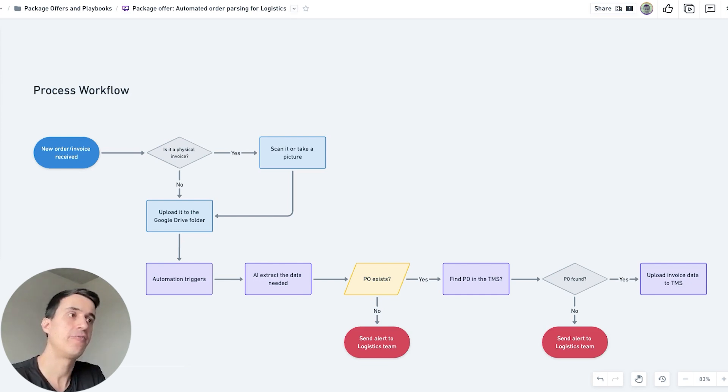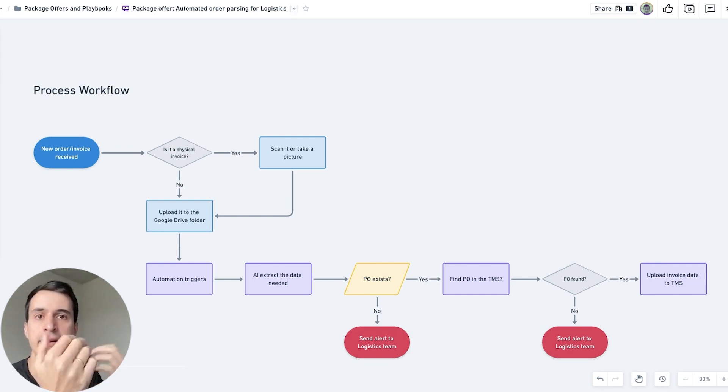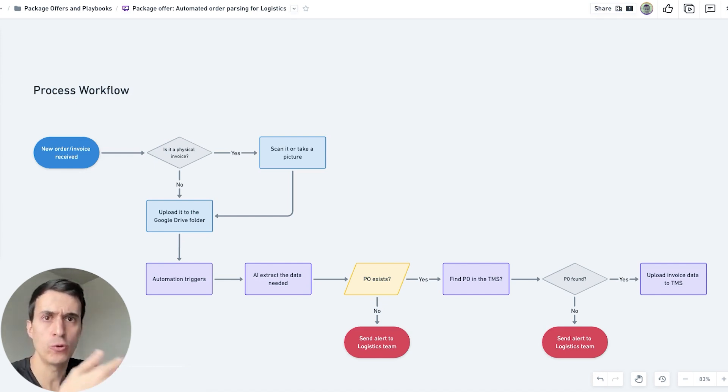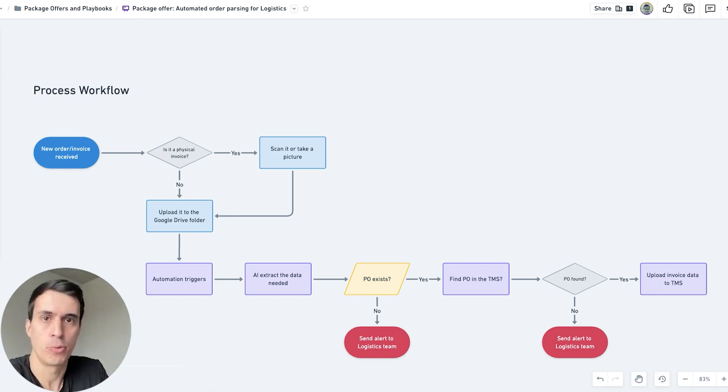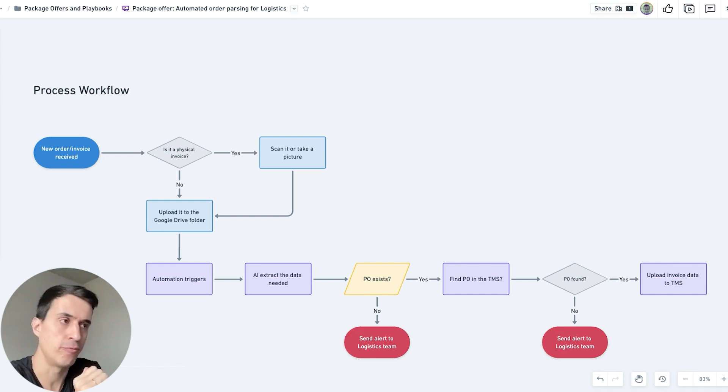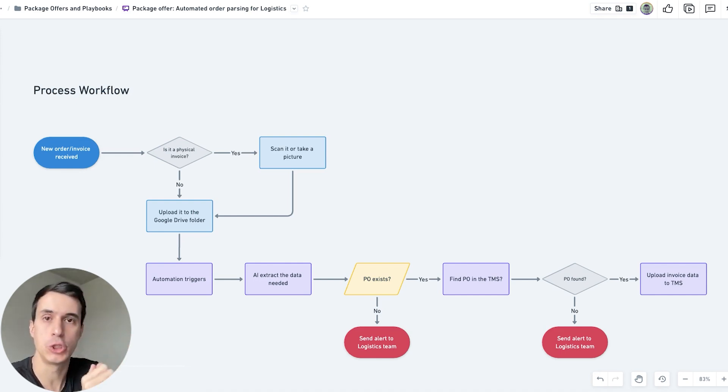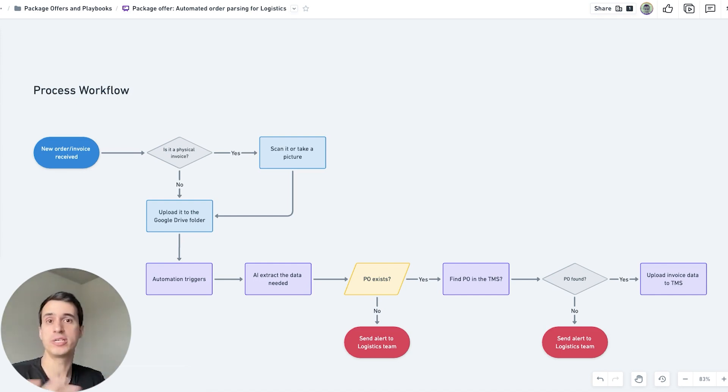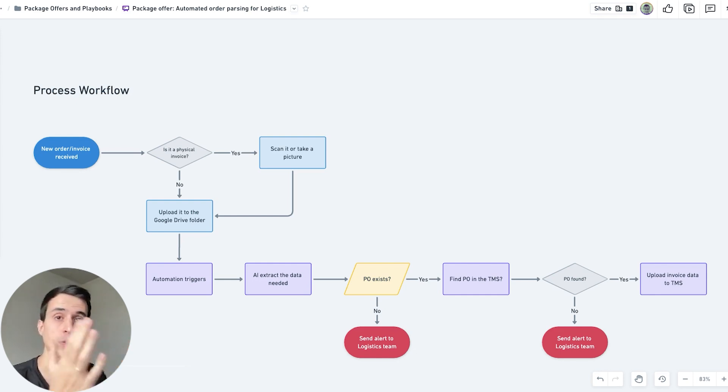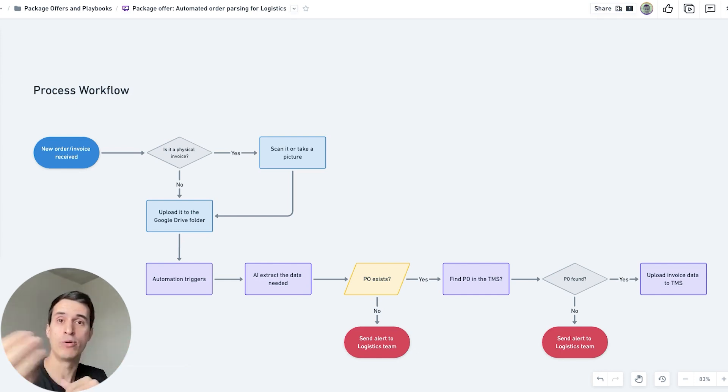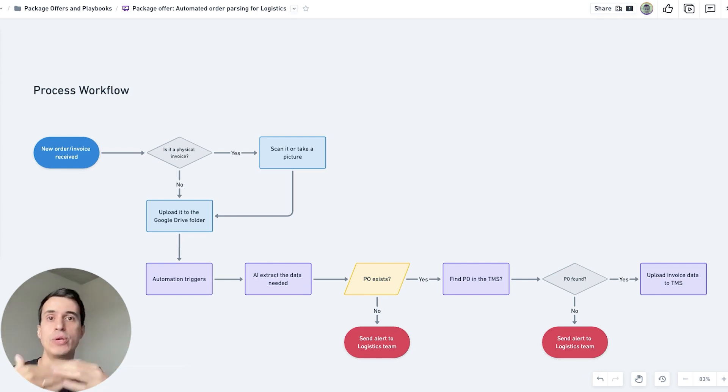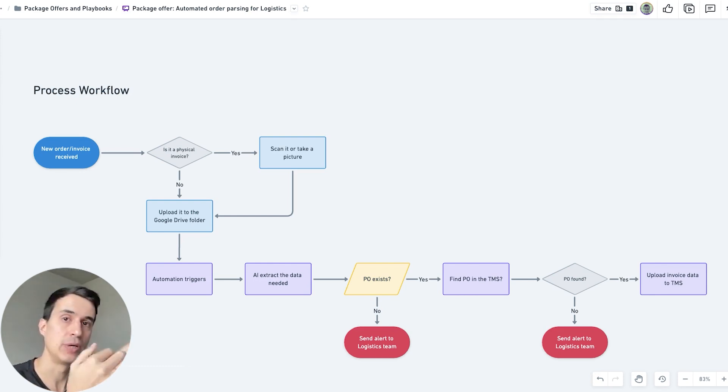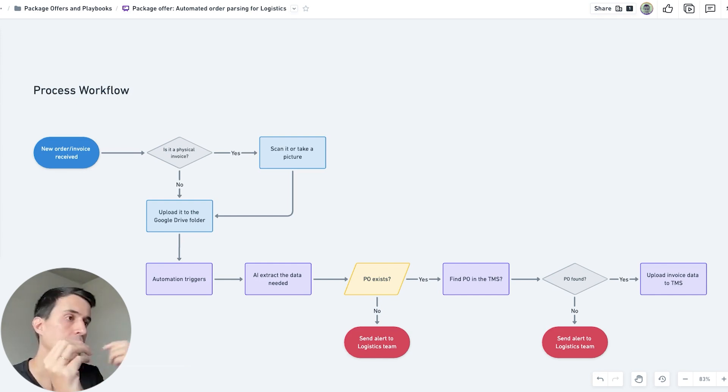If it's a digital invoice, then that invoice can be automatically uploaded to a Google Drive folder, SharePoint, OneDrive, or any type of folder. The folder is an easy way to store all your invoices and trigger the automation, but we can even trigger this automation every time you get a new email with the invoice attached. We can get the document attached and parse that invoice.